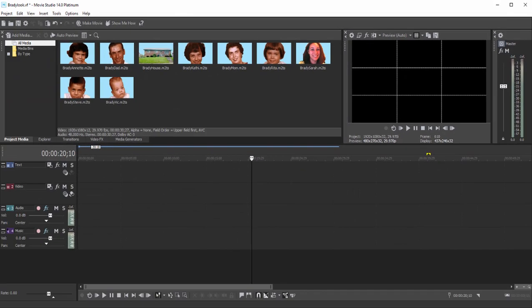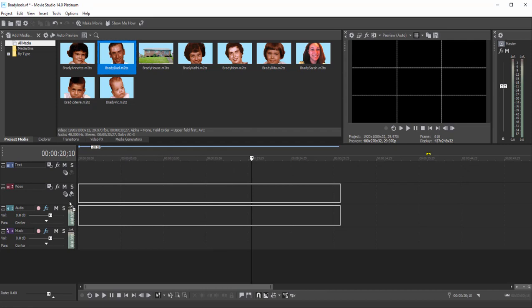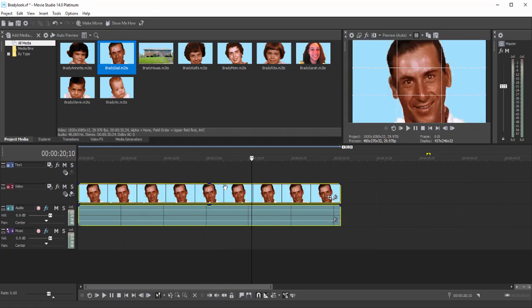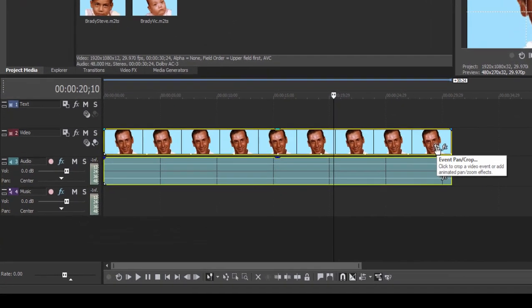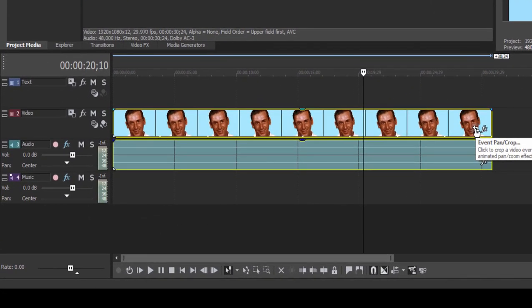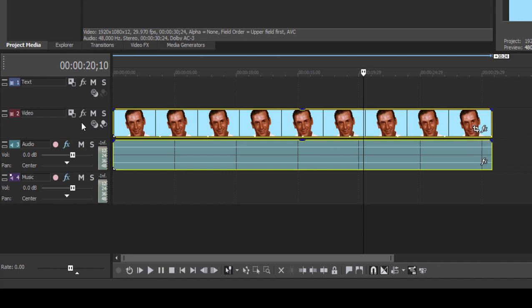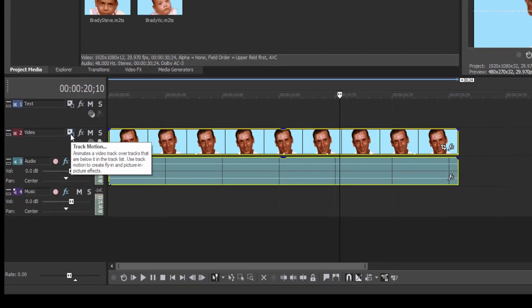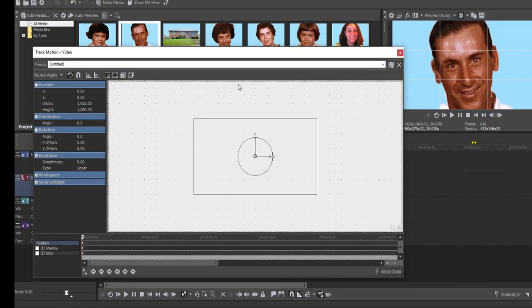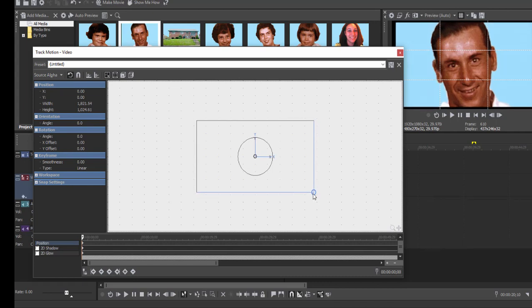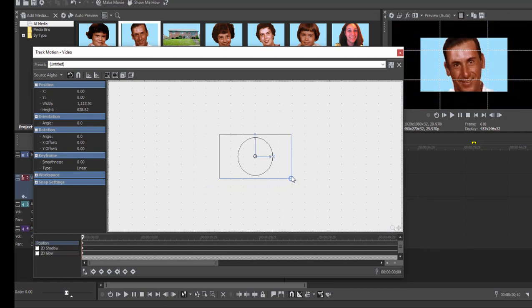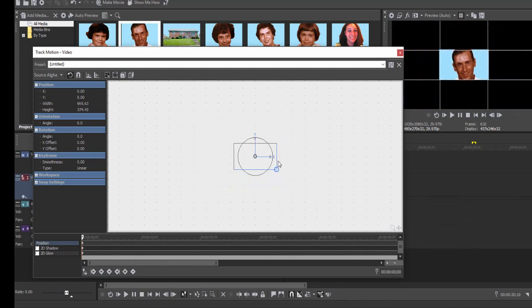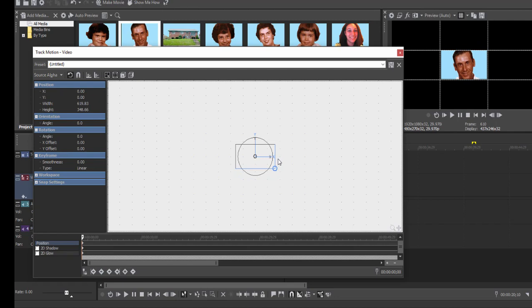Let's go ahead and start laying out our videos. Let's start with dad, drag him down here to video track one. I could do this using the pan crop effect, but I often find in this particular case it's easier to work with the track effect. So I'm going over here to the track motion effect. Now I'm going to grab the corner of my frame and drag it in to shrink my dad down so that he fits inside one of those boxes.